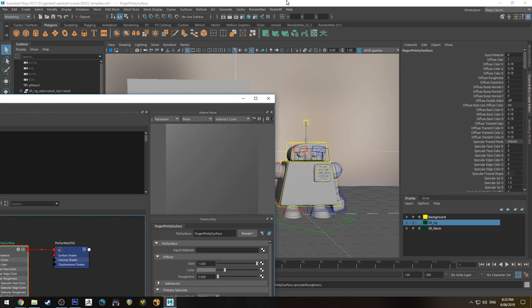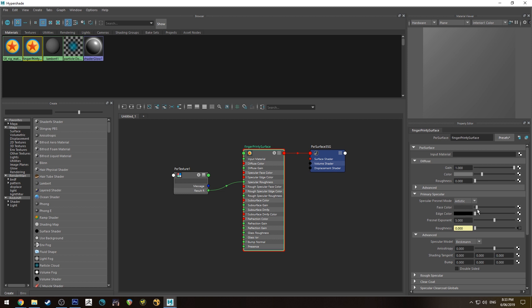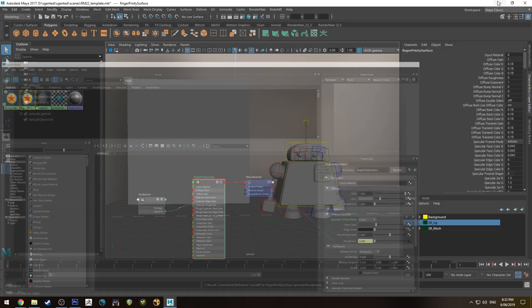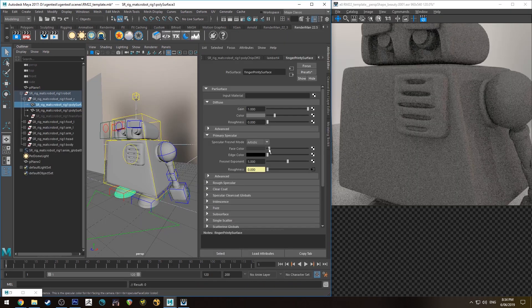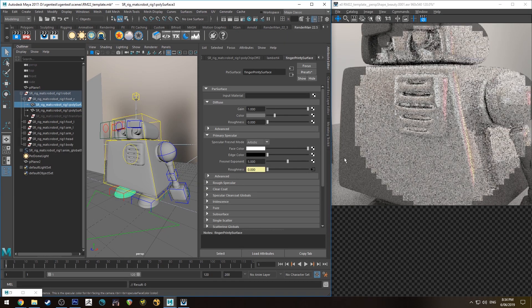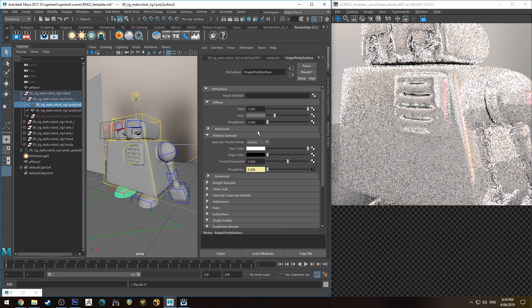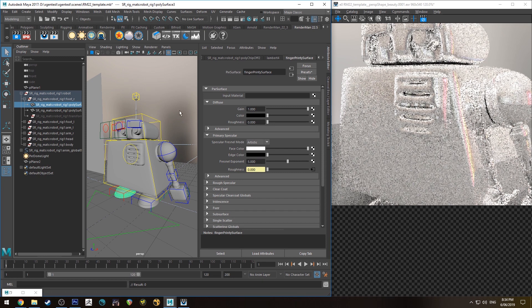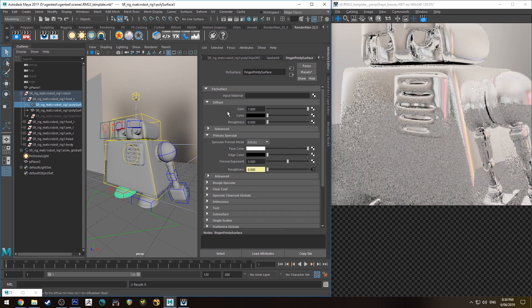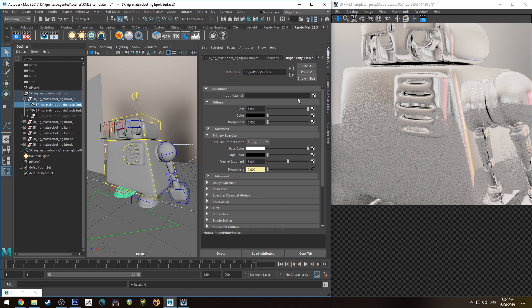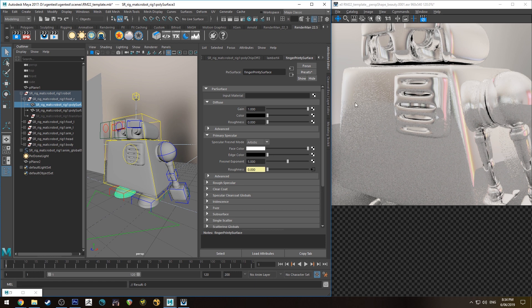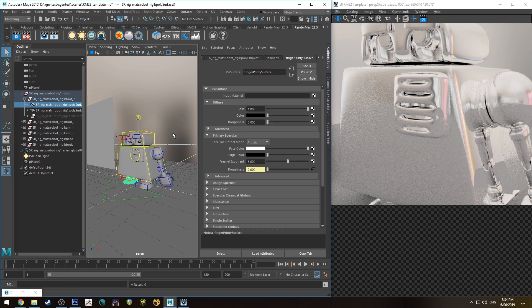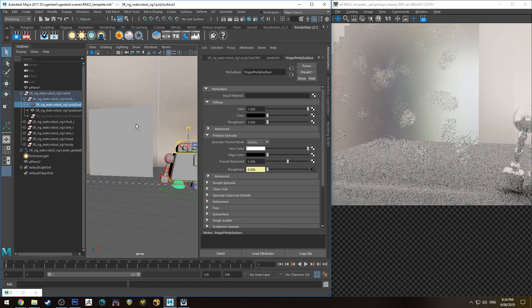We're going to want to increase the face color on the specular—this is essentially the specularity amount. If we run an IPR, we'll just increase that face color and for now make the diffuse color black. What we'll see is some of those fingerprints from that map starting to become obvious throughout the robot surface.